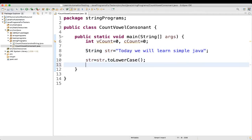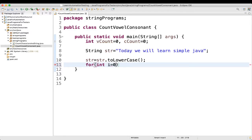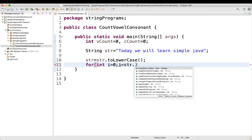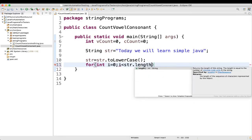Now we will write a simple for loop: for(int i = 0; i is less than str.length(); i++). So the loop will iterate over each character in the string.